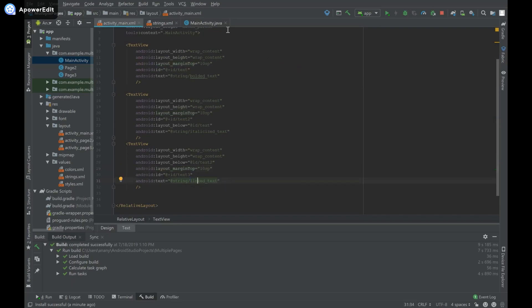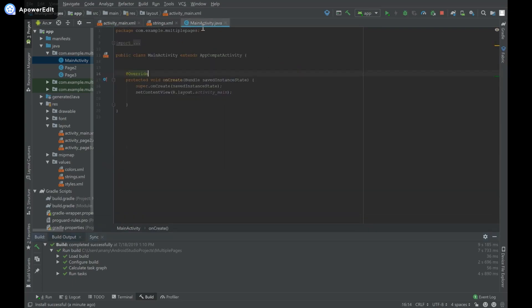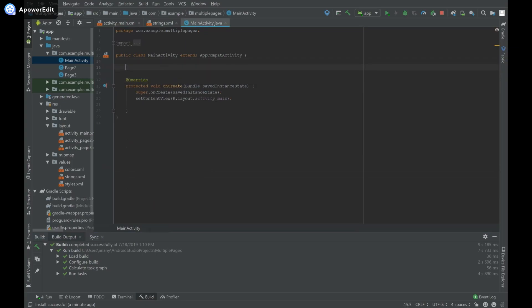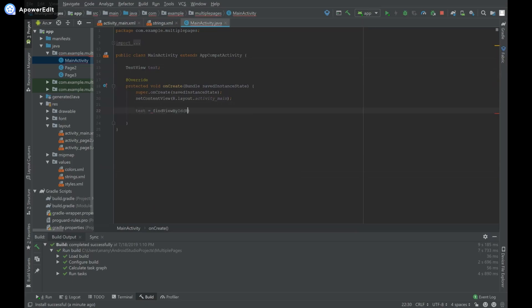Finally, we need to go to MainActivity.java and do something programmatically so the user can click the text view and launch the link. I'll write TextView text = findViewById(R.id.text3).